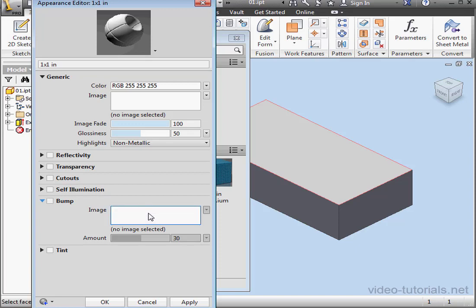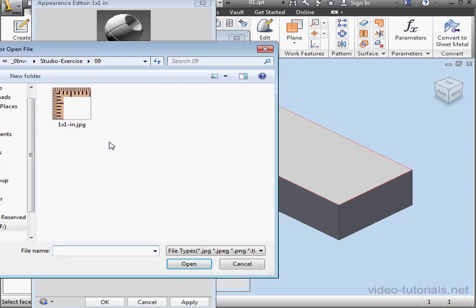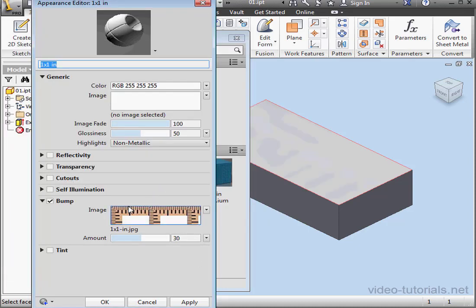So let's check the bump box, and select our image. Select the image and click Open. For the bump map, you can use grayscale or black and white.